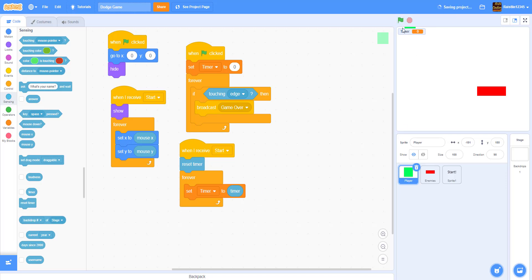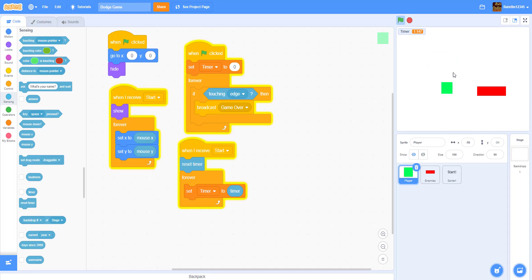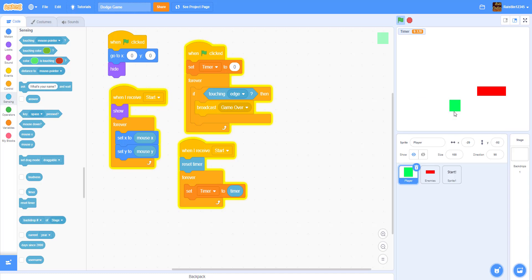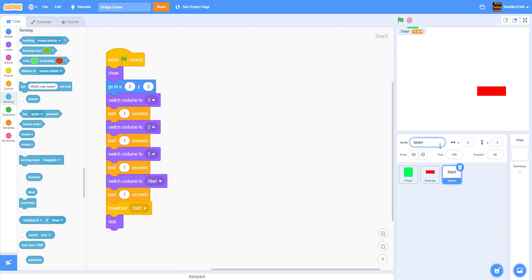Let's save and run it. Three, two, one, start — you can move around and the timer is running. When you hit the edge it will broadcast 'Game Over'. We'll make a new sprite that says Game Over when triggered. Also rename the countdown sprite to something appropriate.